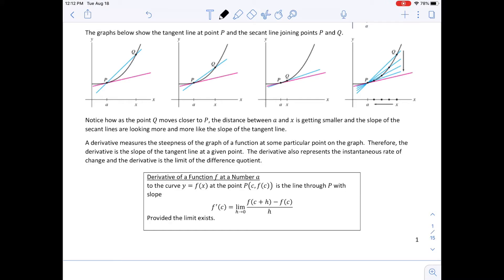A derivative measures the steepness of the graph of a function at some particular point on the graph. Therefore, the derivative is the slope of the tangent line at any given point. The derivative also represents the instantaneous rate of change, and the derivative is the limit of the difference quotient. The derivative of a function F at a number C is F prime of C equals the limit as H approaches 0 of F(C plus H) minus F(C) divided by H, provided that the limit exists.